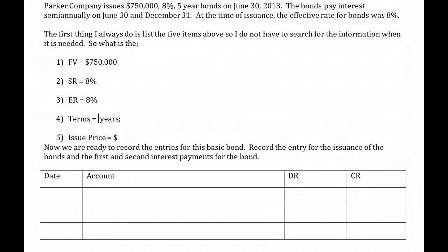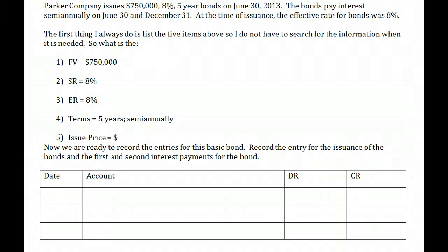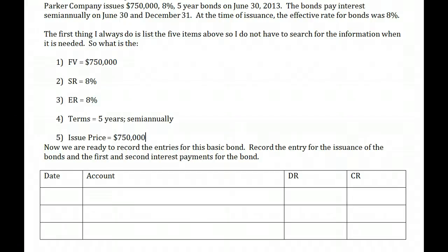Next, terms: how long will this bond last? This was a five-year bond, so it's a five-year term. And how often do we pay interest? This pays semi-annually — it's very important that we understand how often it pays. The issue price is easy to find here, because when the stated rate and the effective rate are the same, the bonds are said to be issued at face. It pays interest at 8% and is built to yield 8% in return.